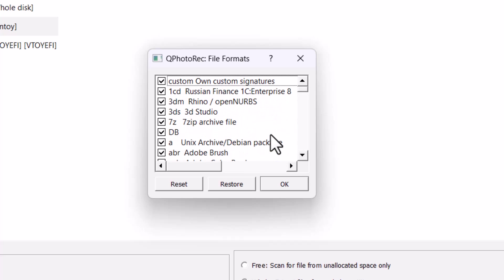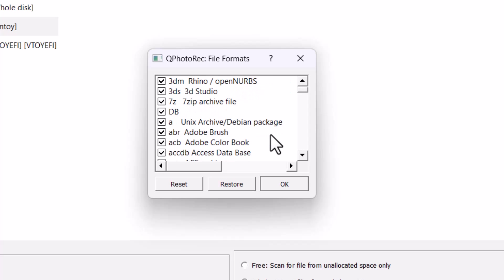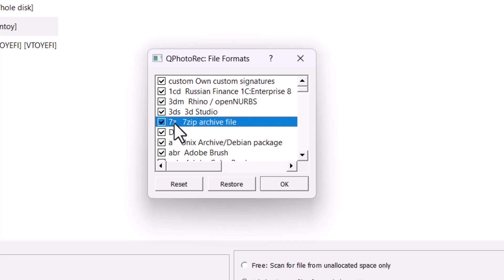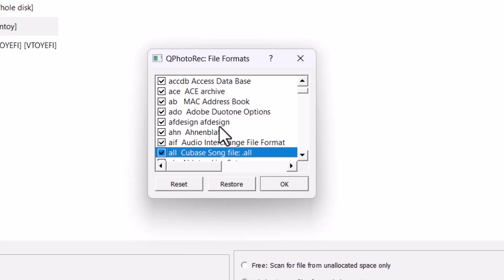Whatever you want to recover. Suppose you want to recover only the image files. So you have to just check the PNG formats and JPEG format. And you can see there are many formats here. Such as 7-zip. You can see that. And all other formats are there.